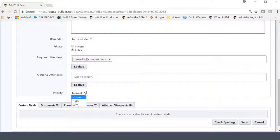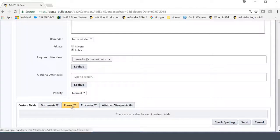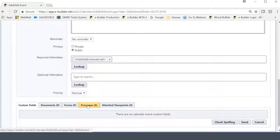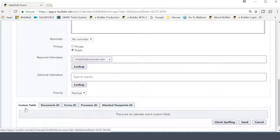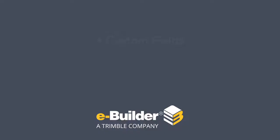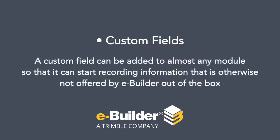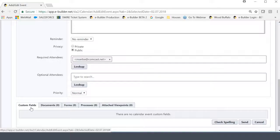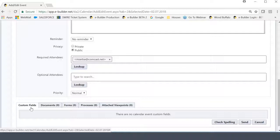Now, below these very simple fields, you're going to have this very eBuilder experience that I like to call down here, where you can actually attach reference documents. So the first concept that's showing here with no example is called the custom field. And I've spoken about custom fields in the past, where a custom field can be added to almost any module so that it can start recording information that is otherwise not offered by eBuilder out of the box. This is actually one of the highlights of the eBuilder system.